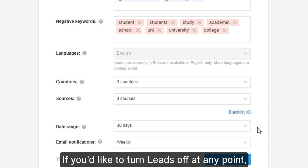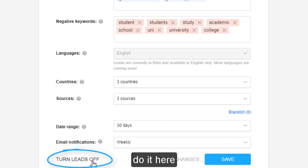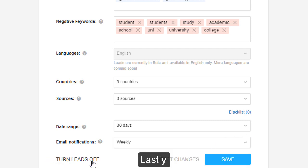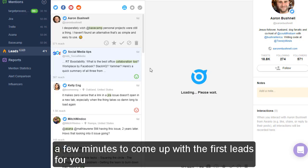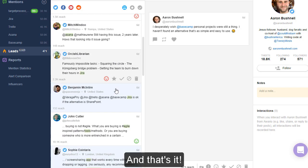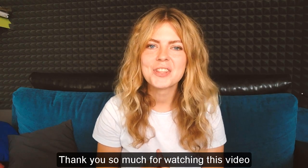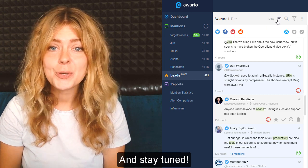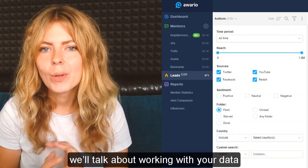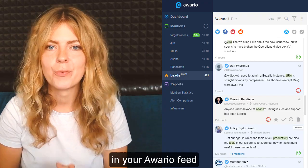If you'd like to turn Leads off at any point, you can also do it here. Hit save and give Ovario a few minutes to come up with the first leads for you — and that's it! Thank you so much for watching this video on Ovario Leads, and stay tuned! In the next video, we will talk about working with your data in your Ovario feed.